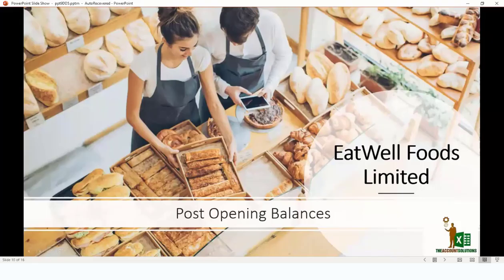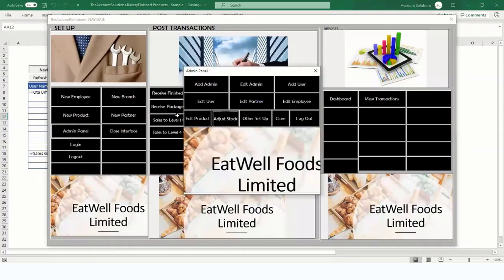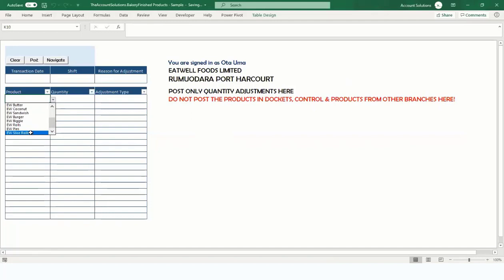This is a continuation of our video tutorial on the bakery template. Let's see in Excel how to post the opening balances. Click on Navigate, go to Admin Panel, then Adjust Stock. Let's assume the new product we added — if we didn't have it before — we go to what's available.